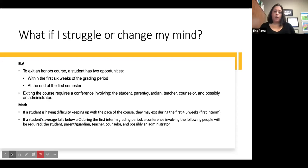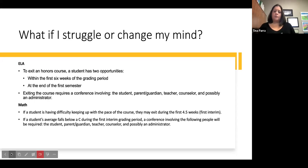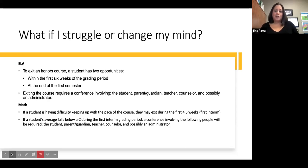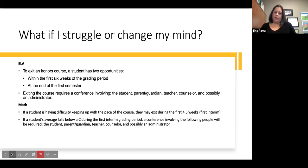The same goes for math — we want you to be successful in the accelerated math course. If you are having difficulty keeping up with the pace and decide it's not for you at this time, you can exit the class within the first four and a half weeks. If your grade falls below a C within the first interim grading period, we will encourage a conference with you, your parent or guardian, a teacher, a counselor, and possibly an administrator to figure out how best to support you in the accelerated math class.